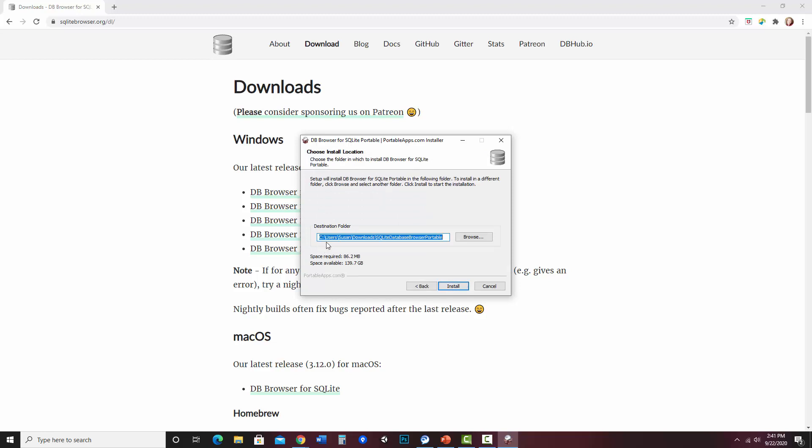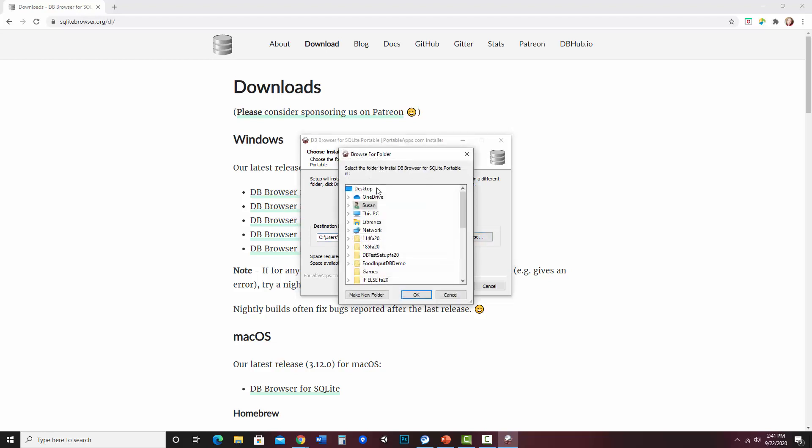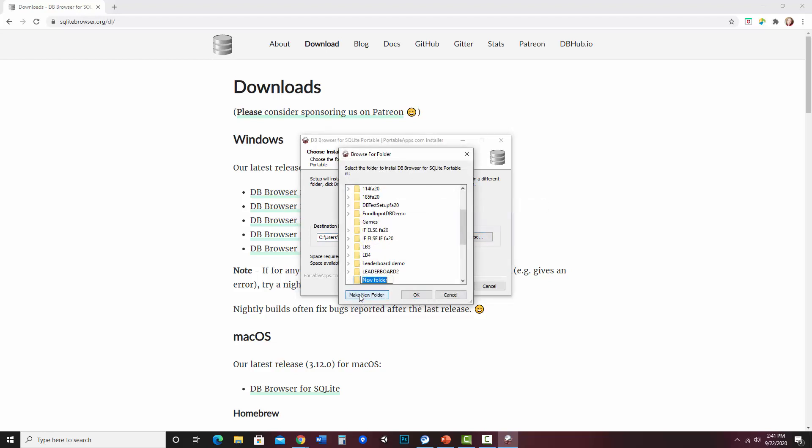So I am going to put it on my desktop just for easy access. And I'll make a new folder on my desktop, call it dbbrowser,